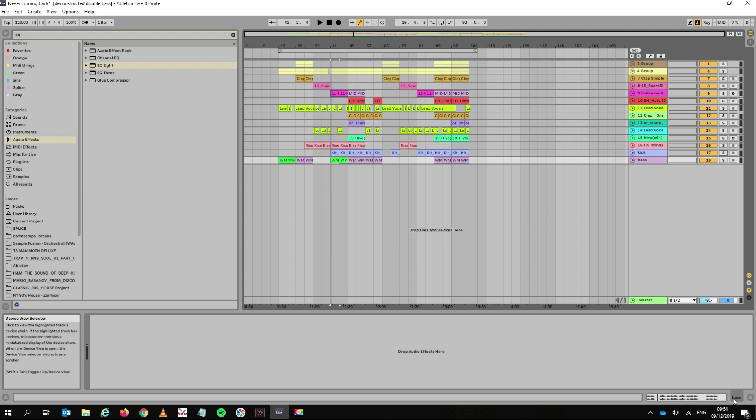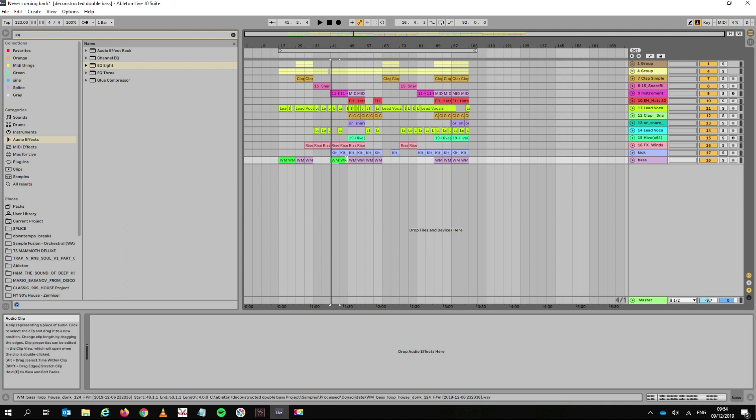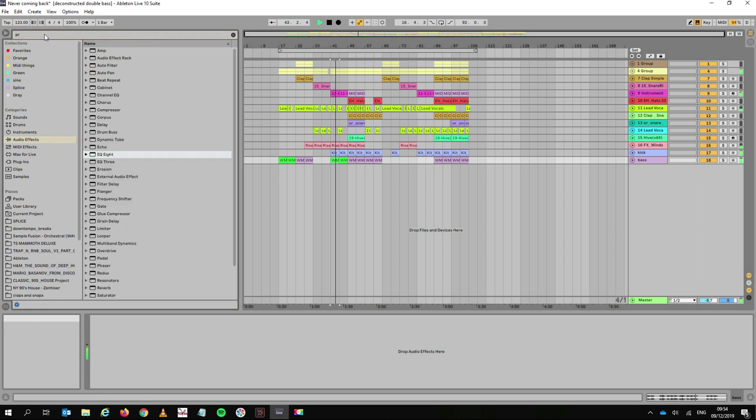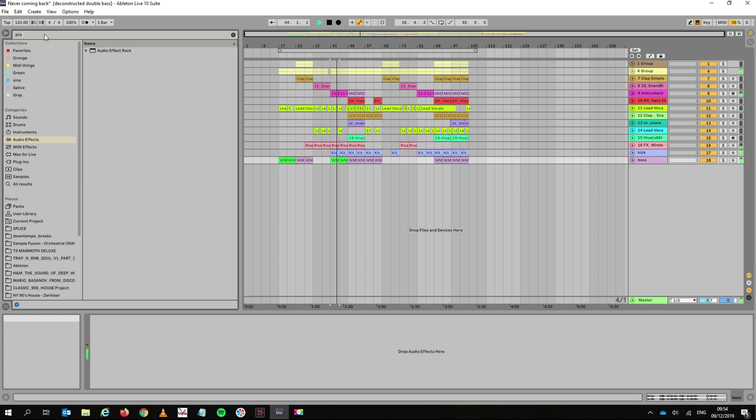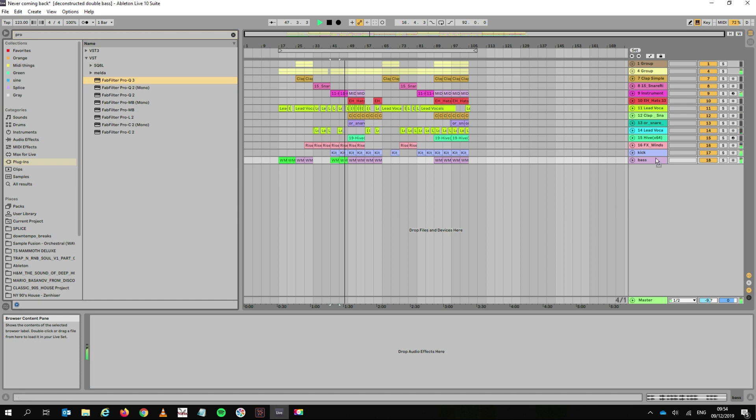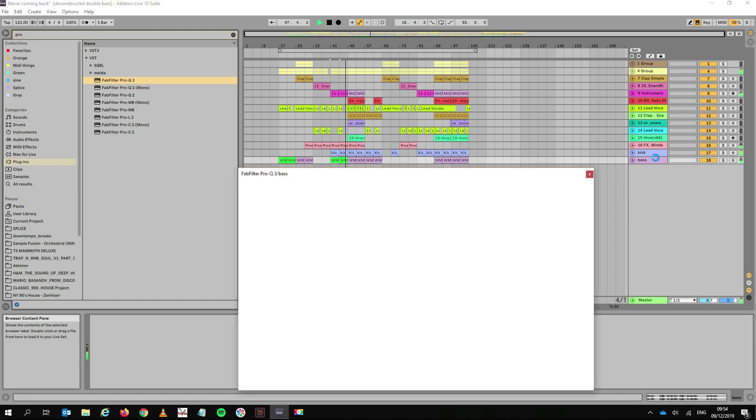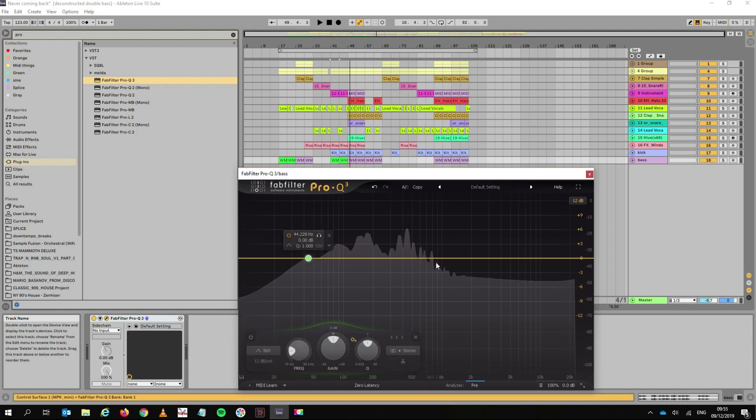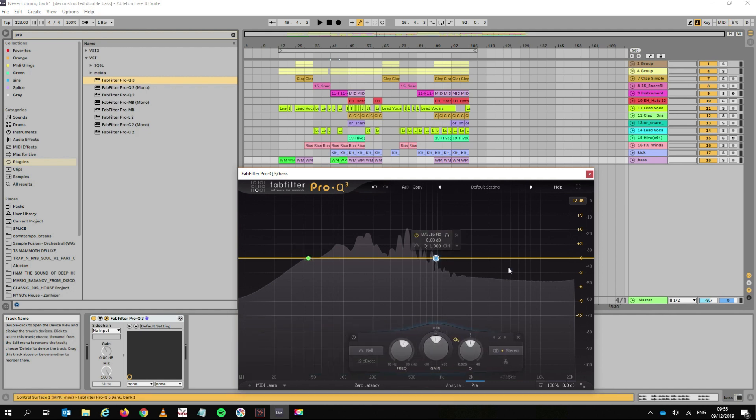So let's go straight to Pro-Q 3. I'll just let you hear the song while I'm looking for it. This is a song I was working on a bit earlier today. It's not finished. It doesn't have any EQ on it. I'll just pop the EQ. So I put the Pro-Q 3 on the bass track. So the first thing you'll see is this line here where you can put your notches. You just literally double click and you've got your notches. This is the same exactly as the Ableton EQ.